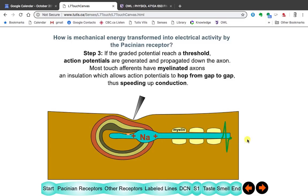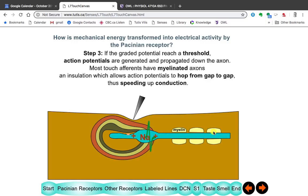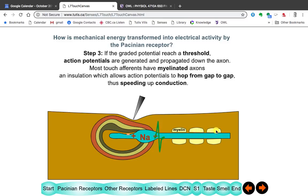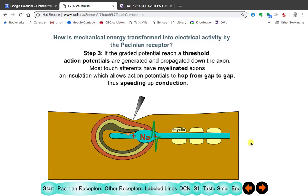You don't have to know this for the exam, but if you have MS — multiple sclerosis — what happens is the myelin starts disappearing, and conduction down the axon starts to fail.